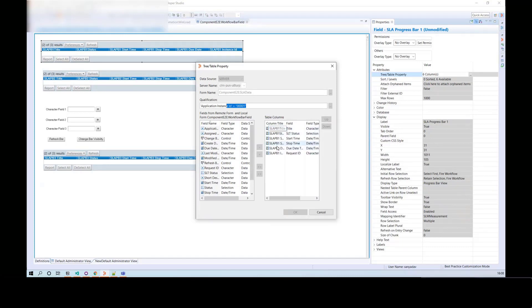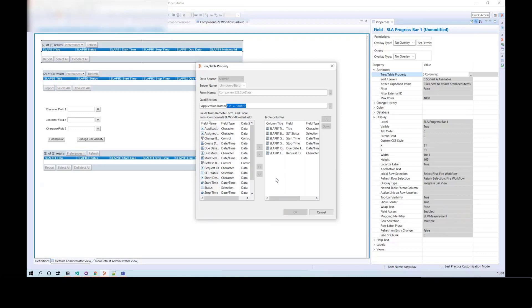You must add a minimum of 6 columns: Title, SLT Status, Start Time, Stop Time, Due Date, and Instance ID. You can see these are the 6 columns we have added here.